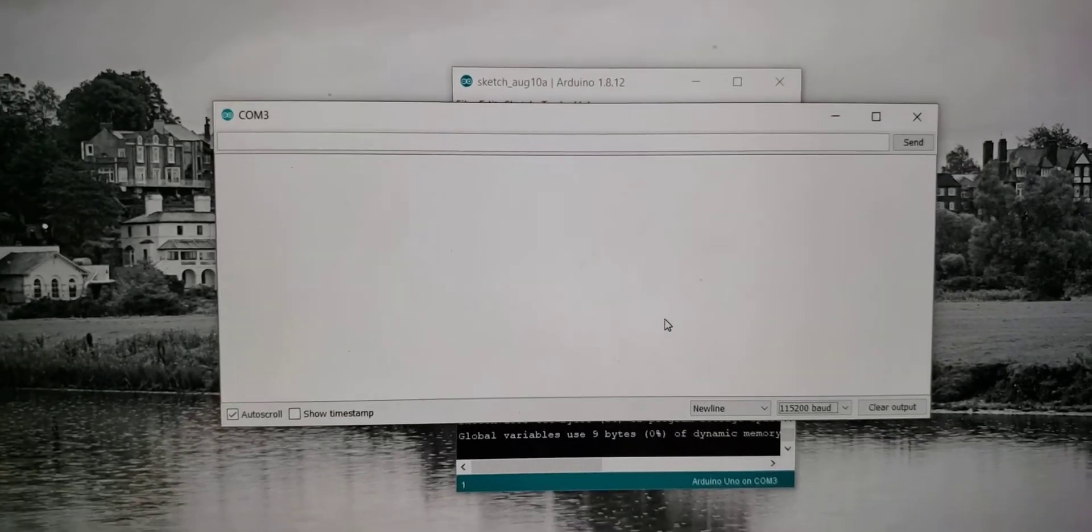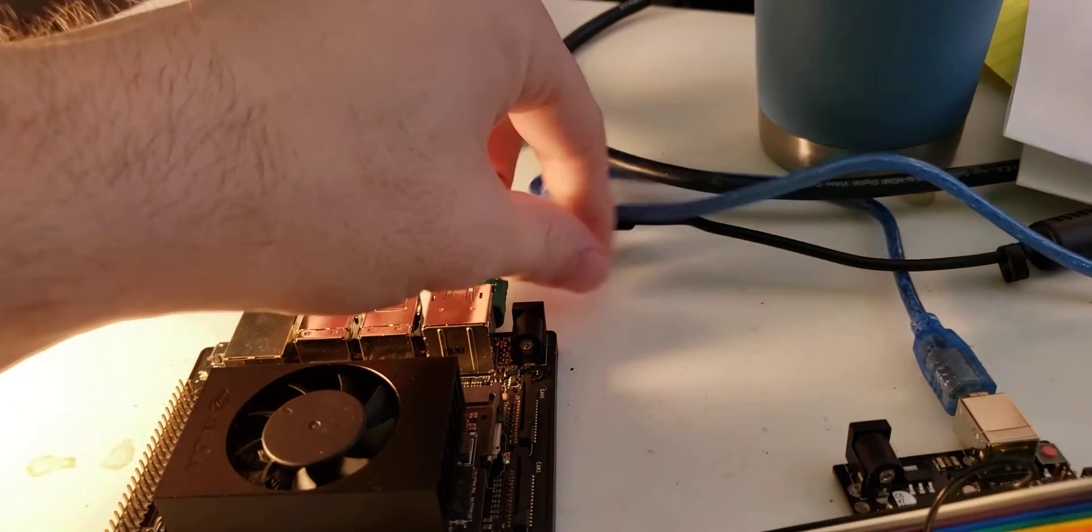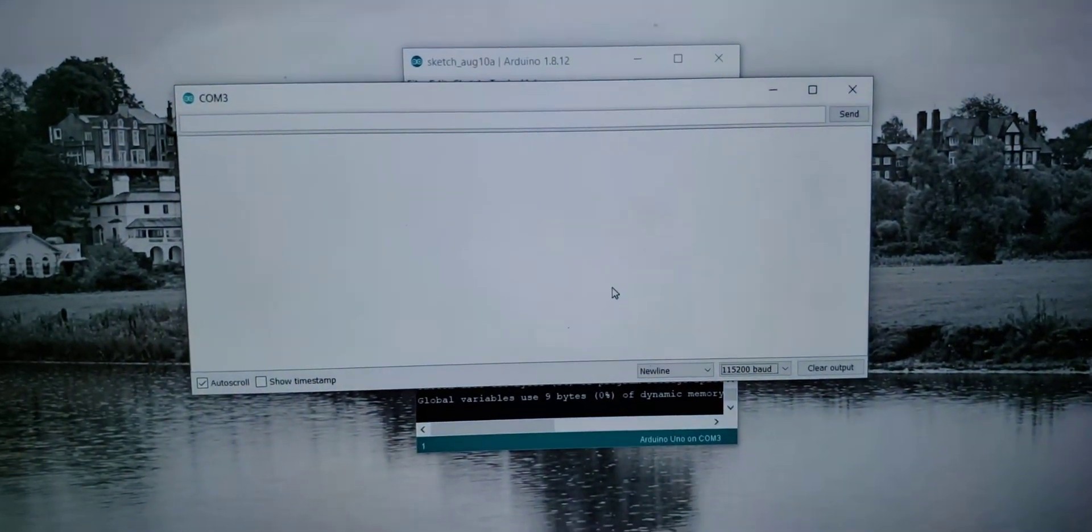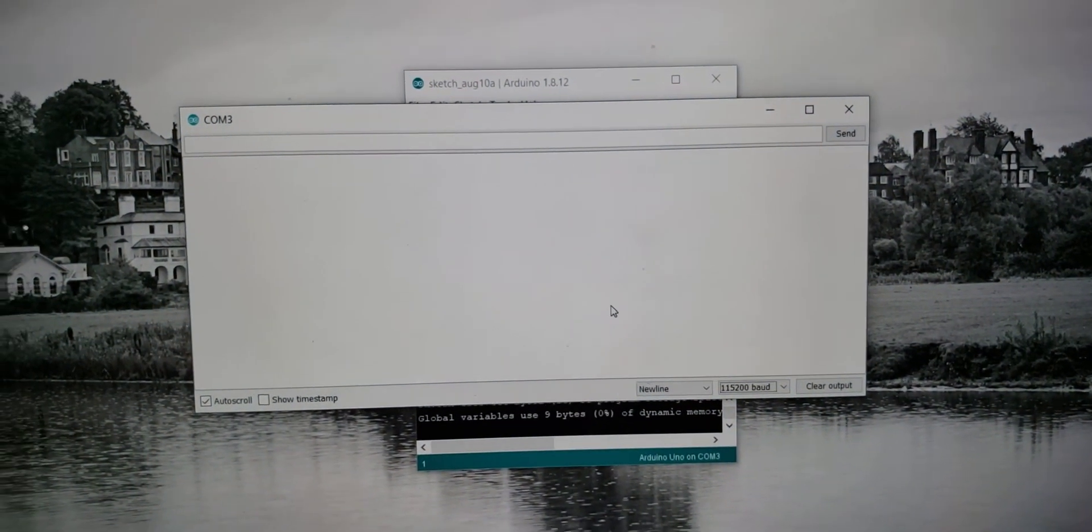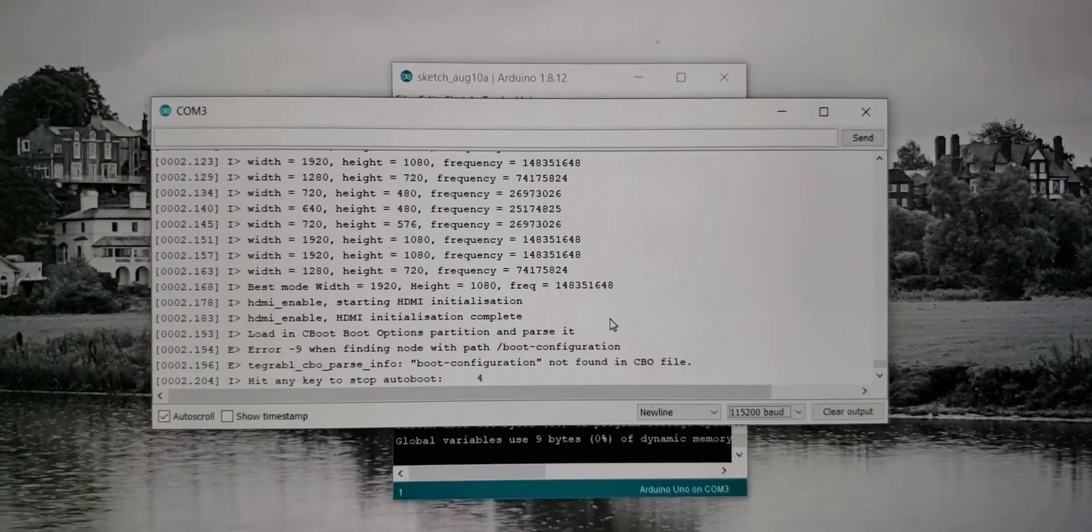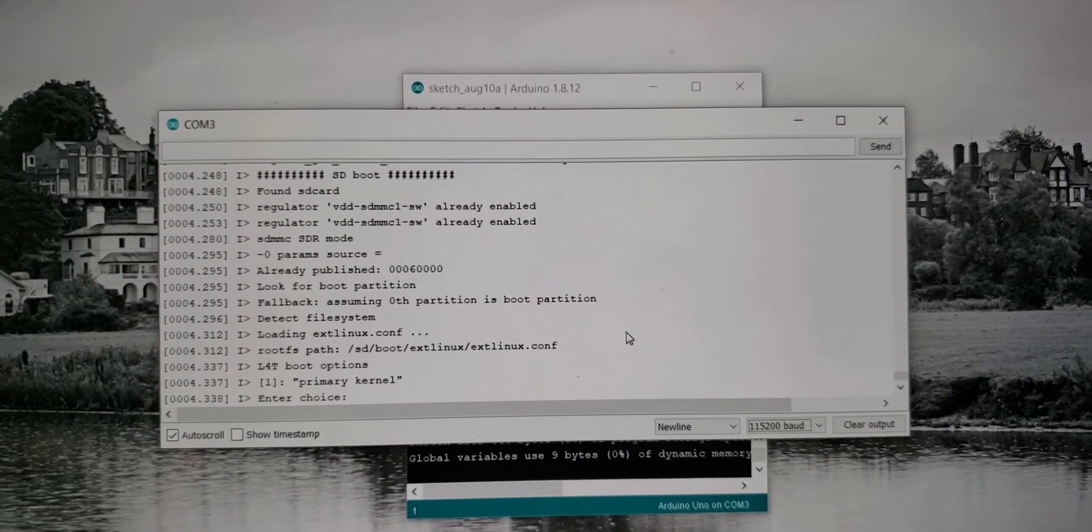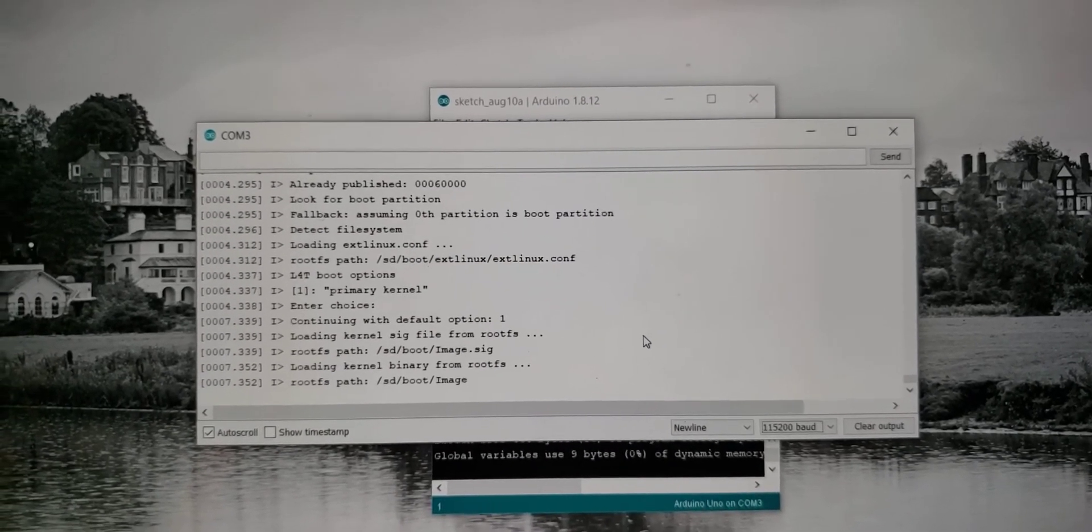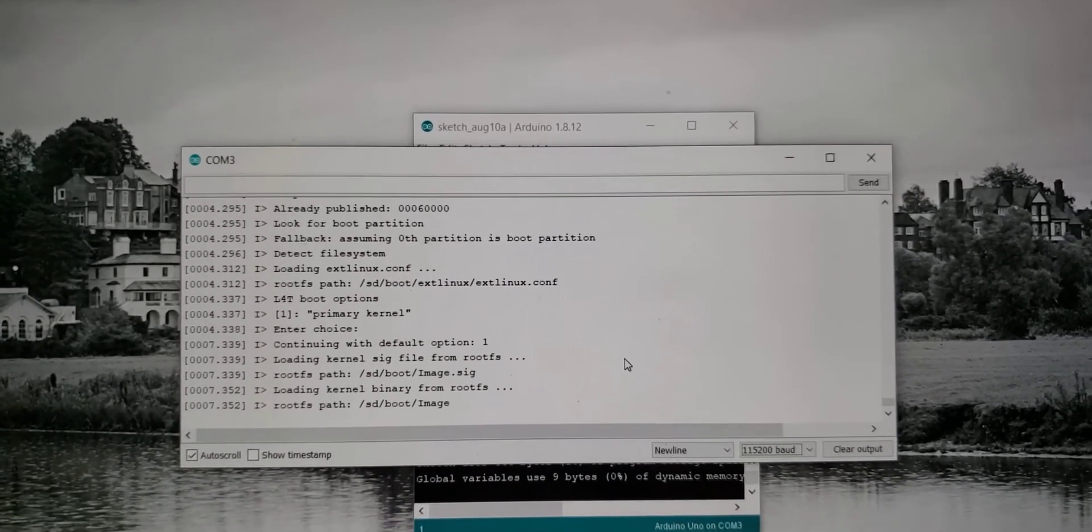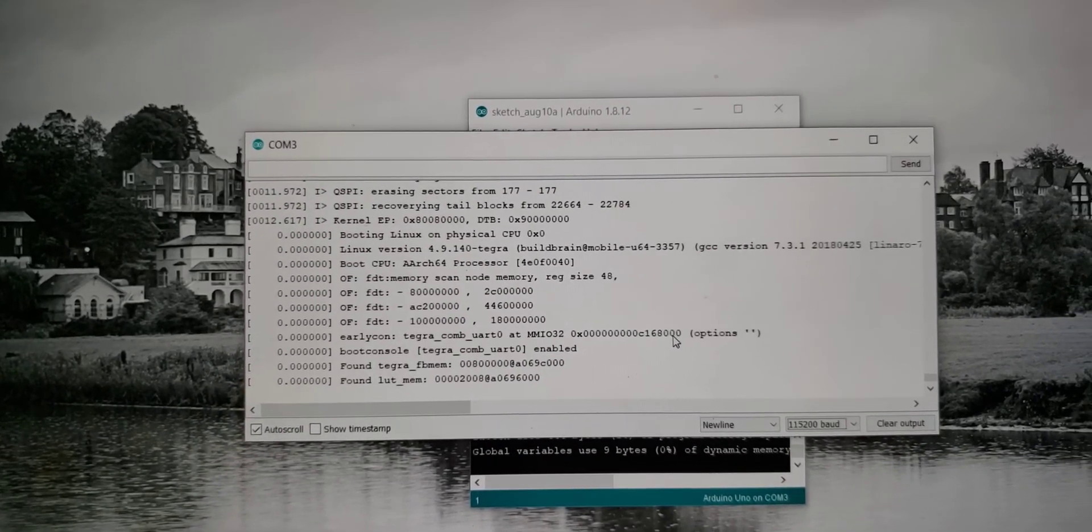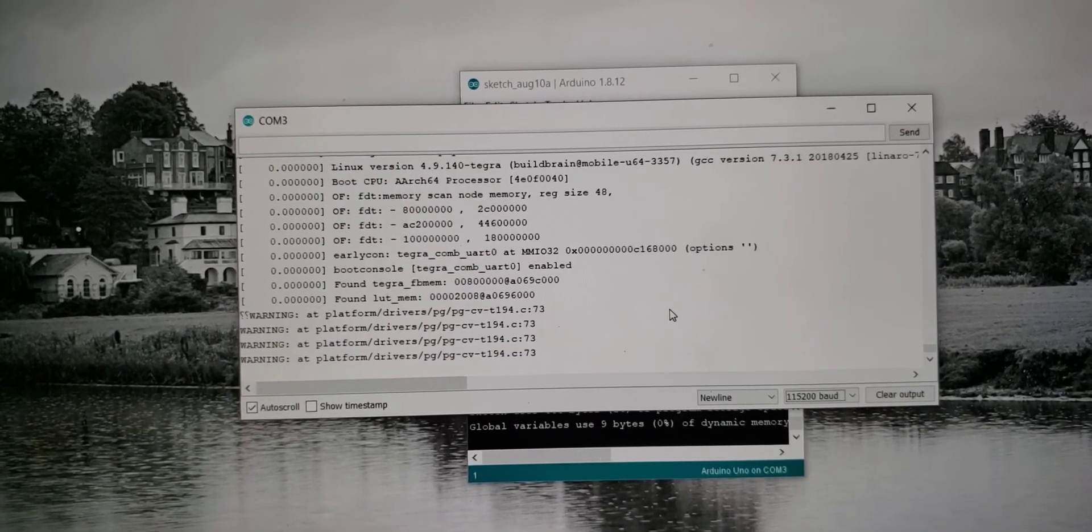Now that everything is configured, go ahead and plug in the power and I will do so now. And you can see we are getting the UART serial dump as the board is booting into jetpack. Thank you for watching.